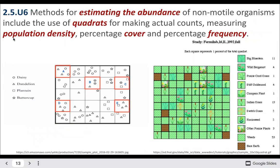A method for measuring the abundance of non-motile, non-moving organisms is quadrats, which can help us measure population density — the number of individuals in a given area. We can also use quadrats to calculate percent cover or percent frequency, such as how many daisies are in a given area.